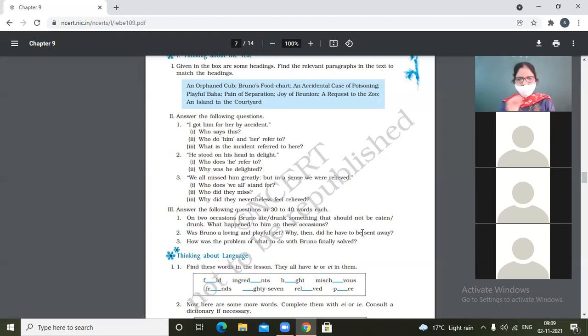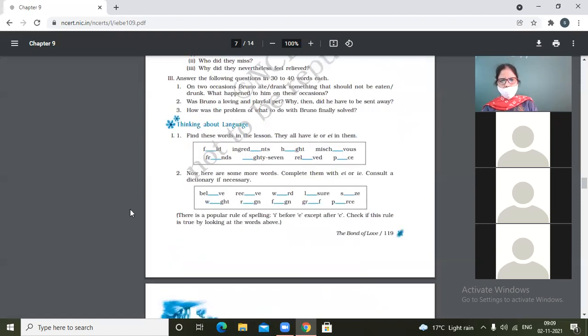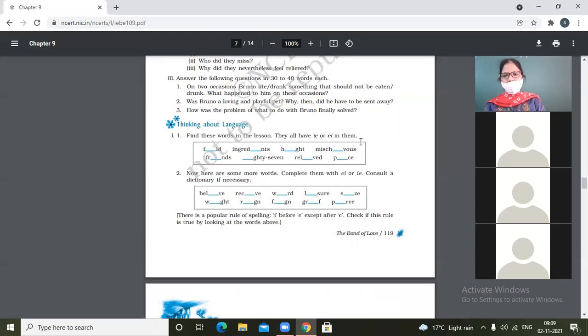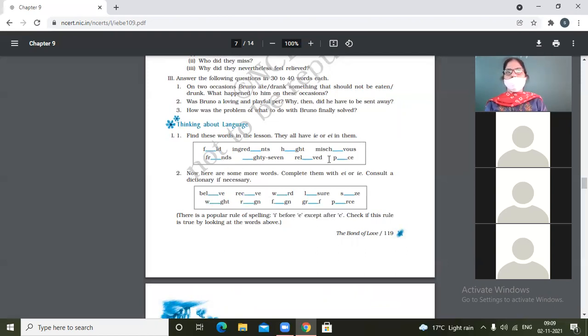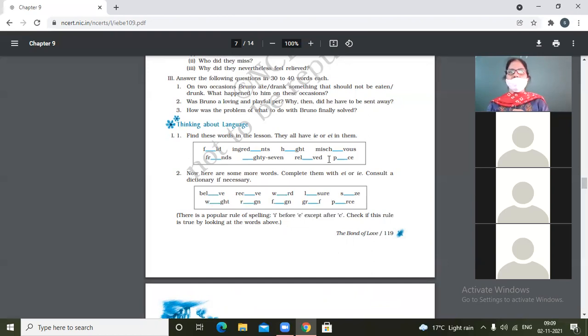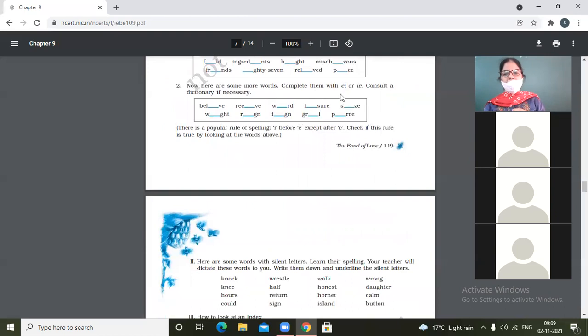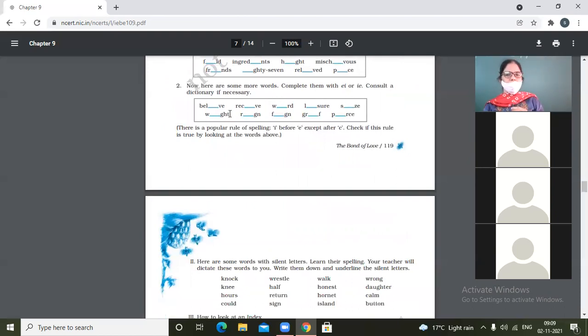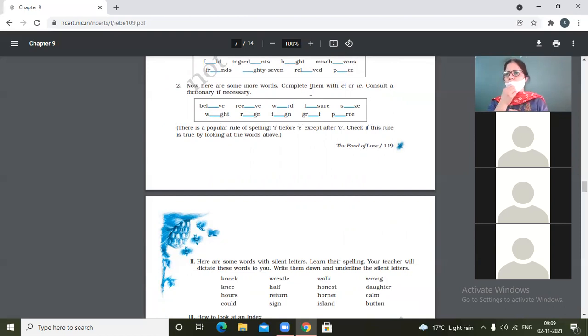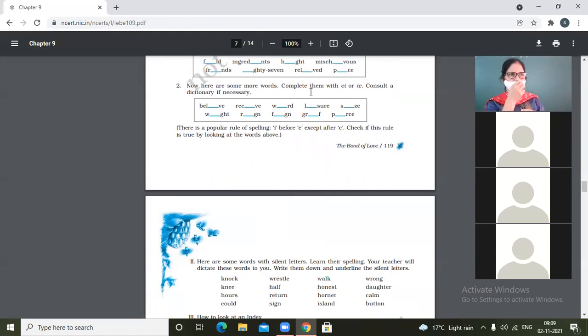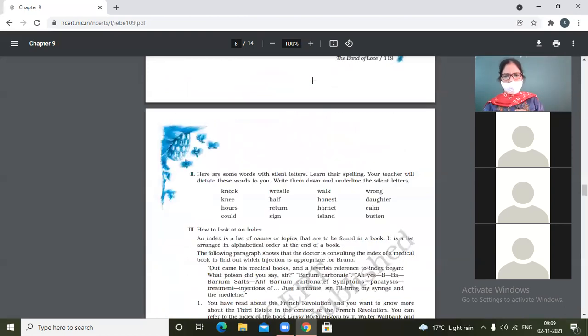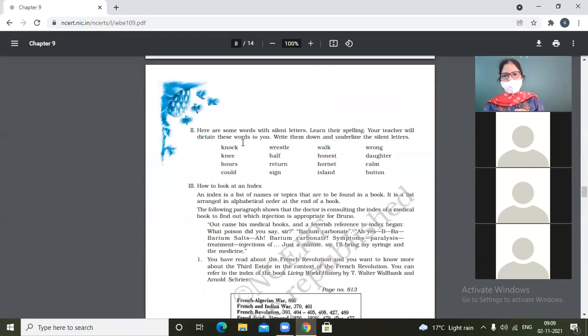Okay, next is thinking about the language. Find these words in the lesson. They all have E-I or I-E sound. I-E in them. So do this on your own. Okay? And in the test, these words will be there in the form of dictation. Okay? So now there are some more words. Complete them with E-I or I-E sound. Consult a dictionary if necessary. Okay, do it. And I may check anyone's books. They must be done on the book itself. Is that clear?